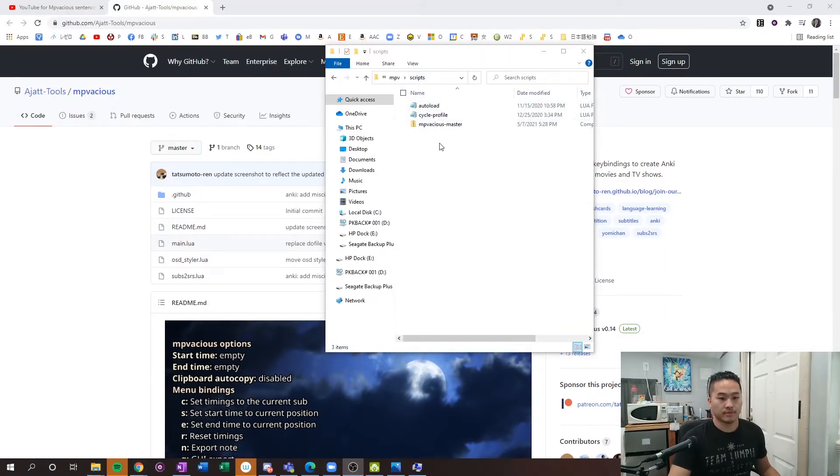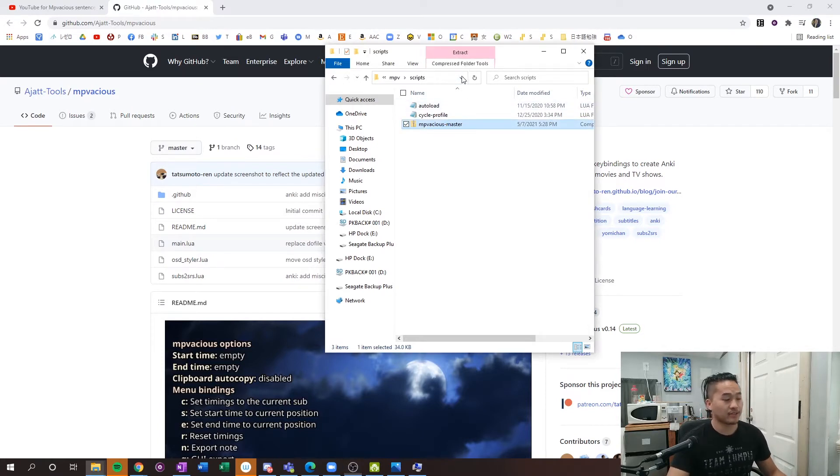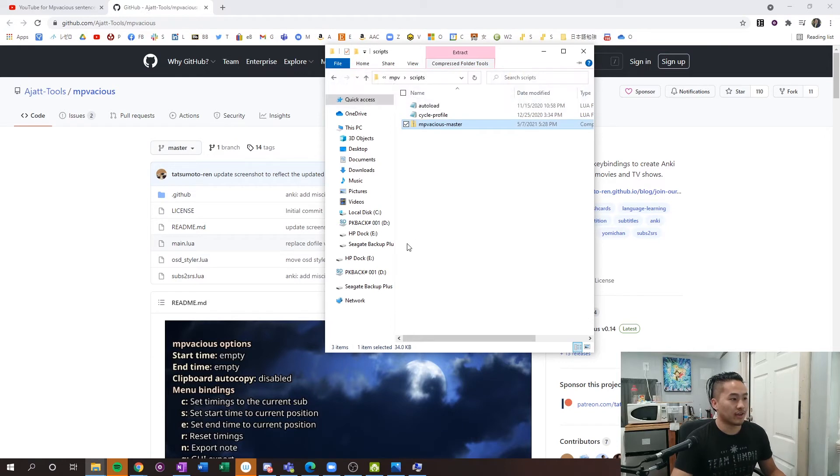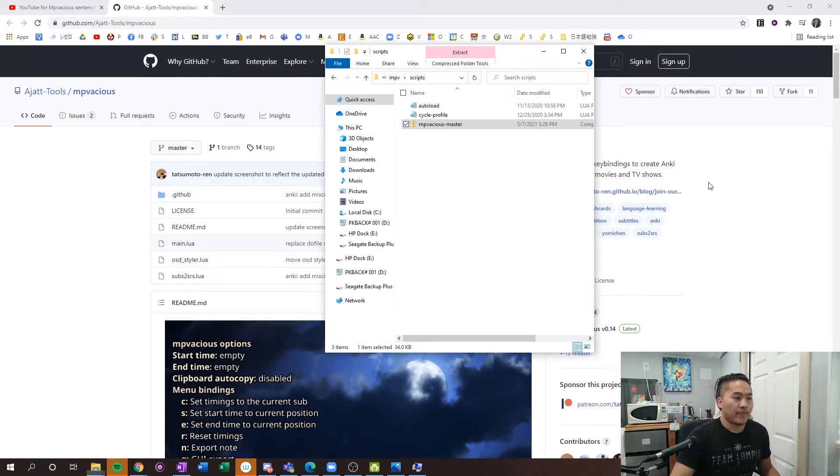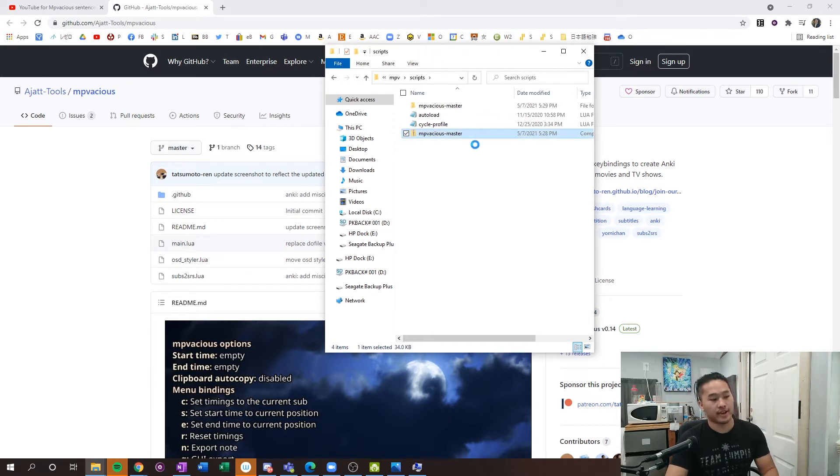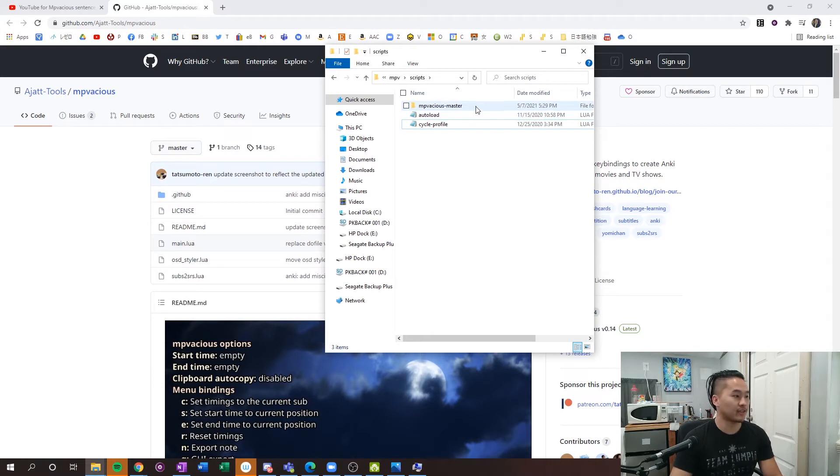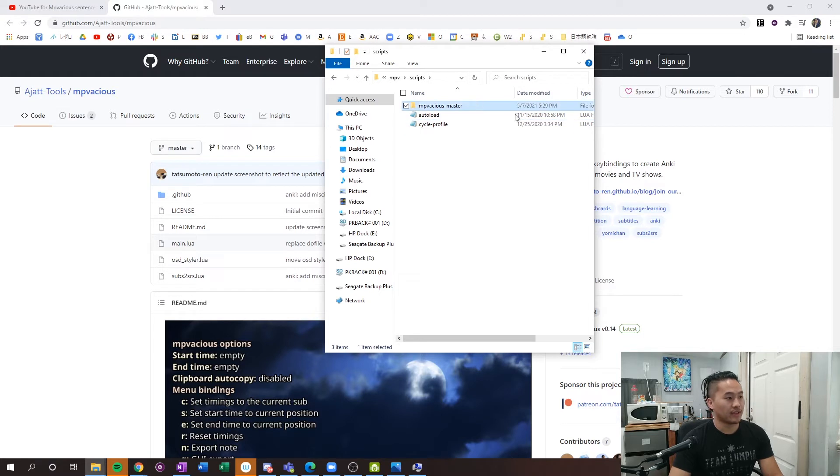Once you have it downloaded, what you want to do is click the mpvacius master and extract it. We'll go ahead and extract everything to the folder here, and then delete this zip folder - you don't need it anymore. If you mess up on something, you can always go back and re-download it. You'll end up with this folder in the mpvacius scripts file.